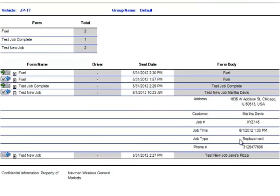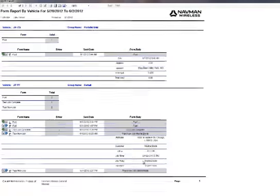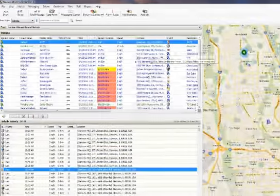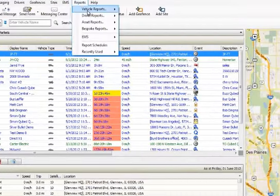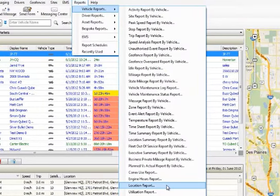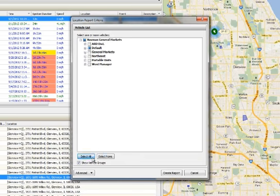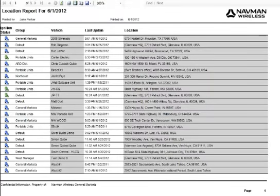Now let's say that a user would like to generate a report on the last known location of his or her vehicles. Upon returning to the main page, the user simply selects Location Report from the Vehicle Reports menu and clicks Create Report.